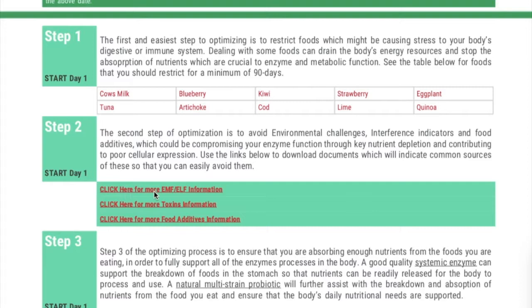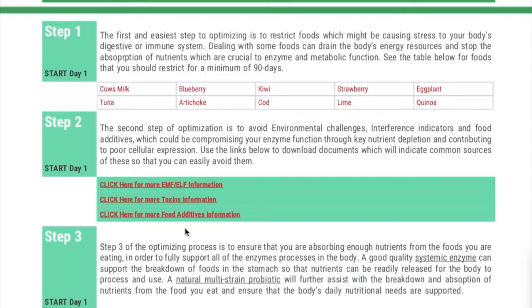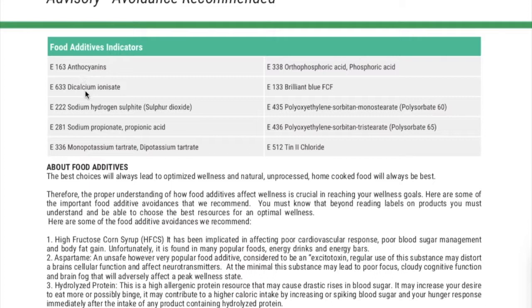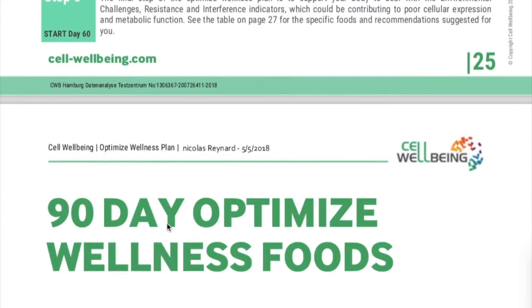In the test you can click on links for electromagnetic field information, toxin information, and food additive information — these three are really useful. From the food additive link you will see which ones are dangerous. You can then link them to foods you eat or products you use, sometimes by Googling them and looking at the pictures, and then try to avoid them.